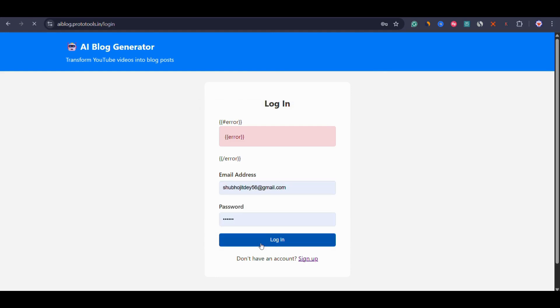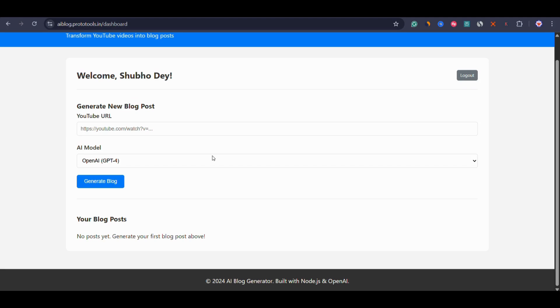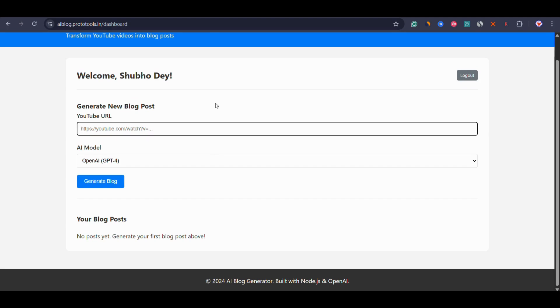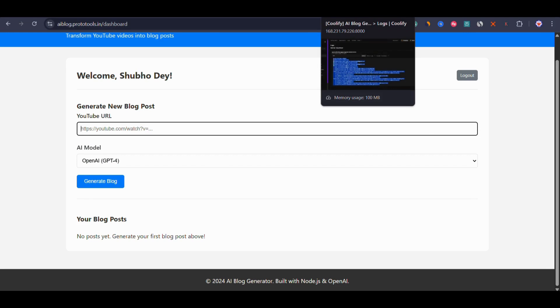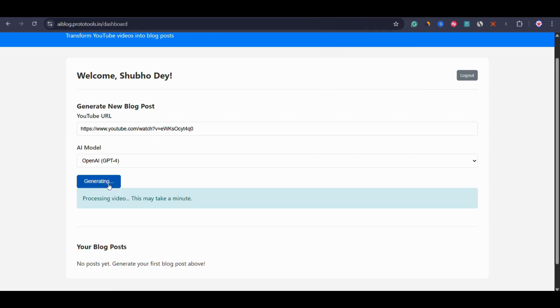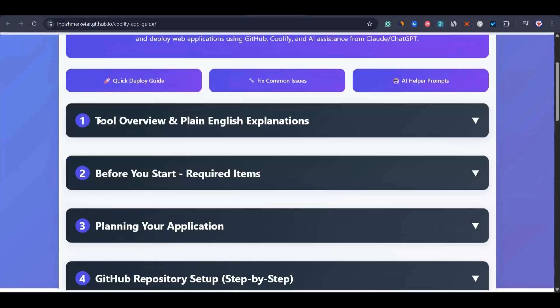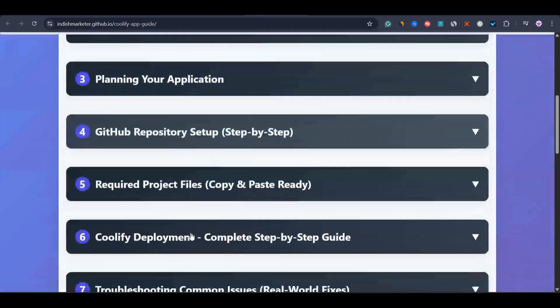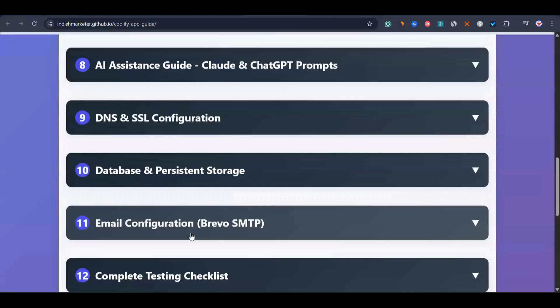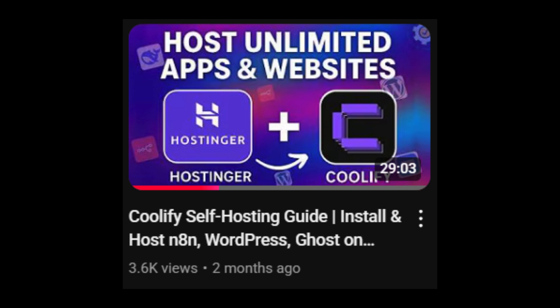I'd also like to show the initial version of the app — this is just a testing phase. Once the testing phase is done, I'm going to build a fully functional web app. Now let's show the process of deploying the web app. I've also created a complete guide for that on GitHub — I'll drop that link in the description. In case you don't know anything about Coolify, I've already created a video about hosting Coolify and explained everything. You can find it in the description and end card. I've explained how to install Coolify using Hostinger VPS.